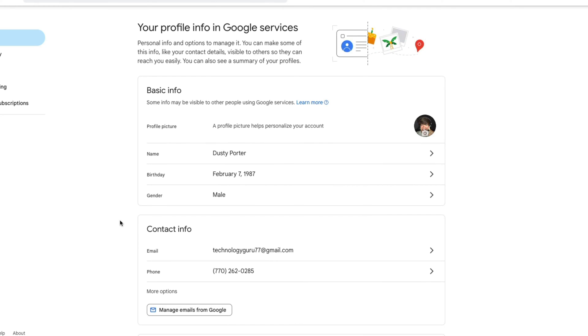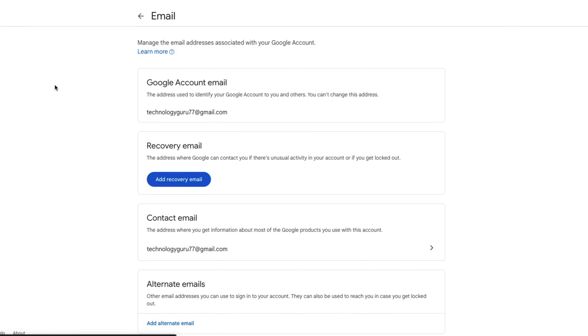Once we are here, I want you to go right down here to where it says contact info, and right here where it says email, which should be the email or Gmail on your Google account, just click into that specific email.